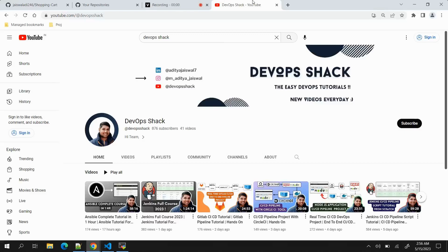Hello team and welcome back to the channel. Before starting the video, a small request to you all: please subscribe to the channel. We are very close to 1000 subscribers and I upload videos on a daily basis.